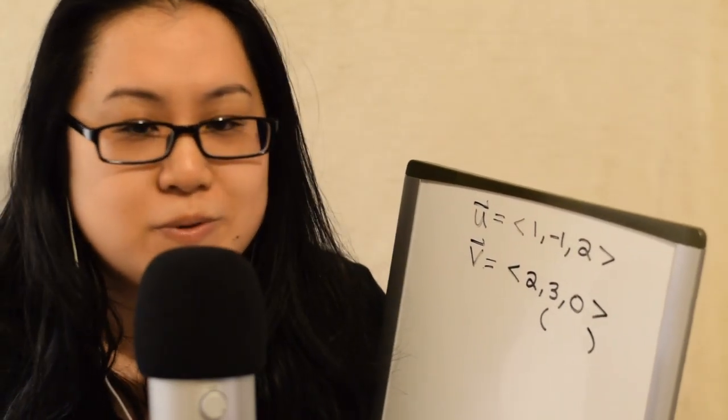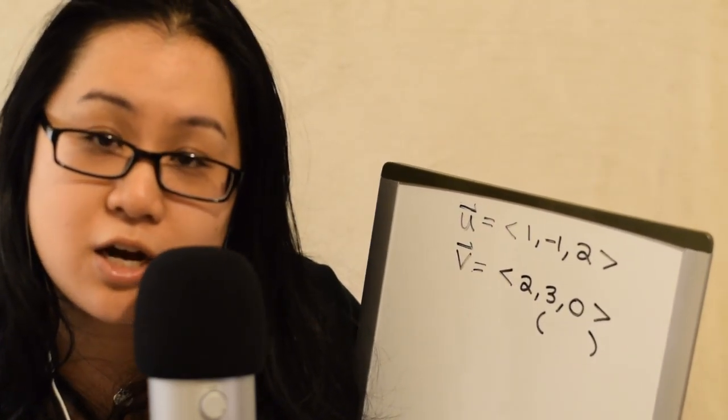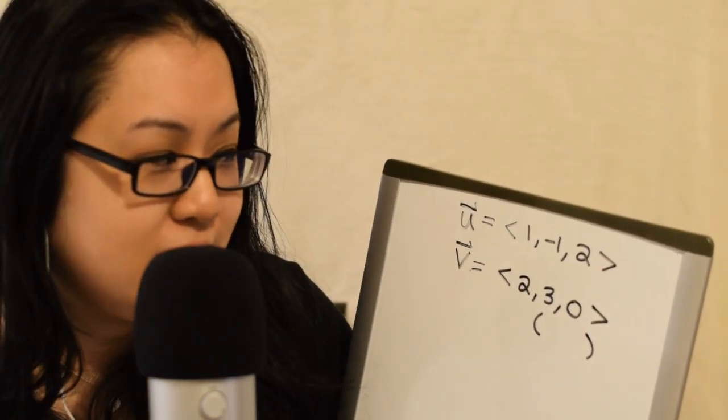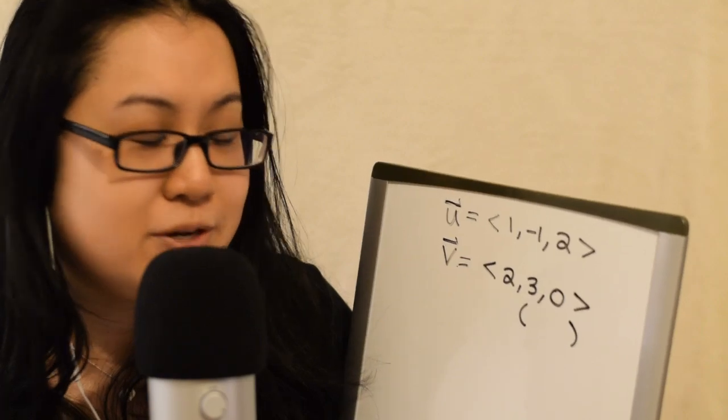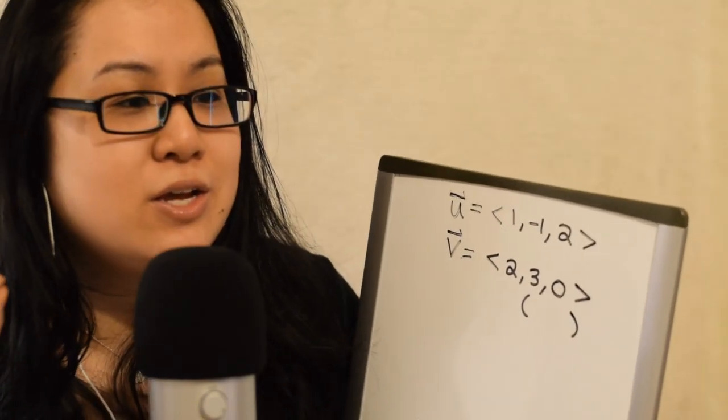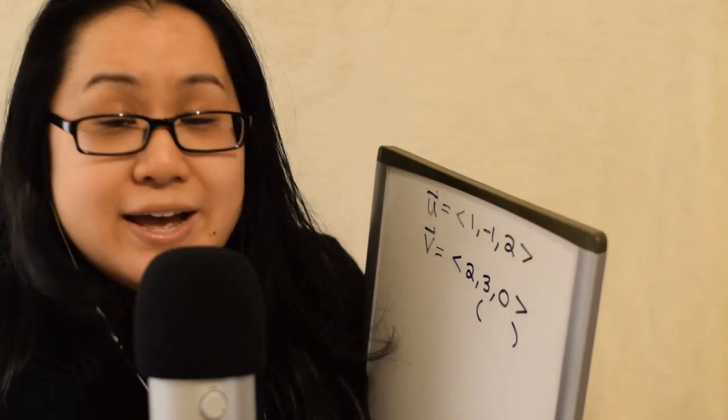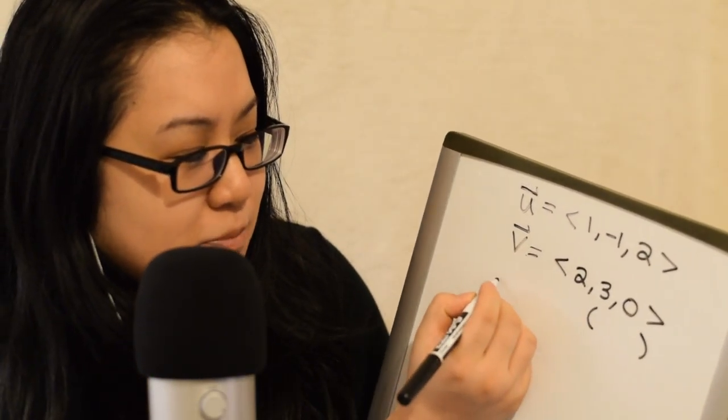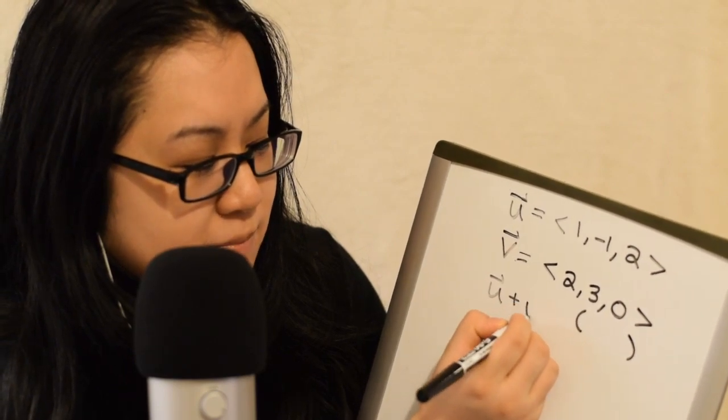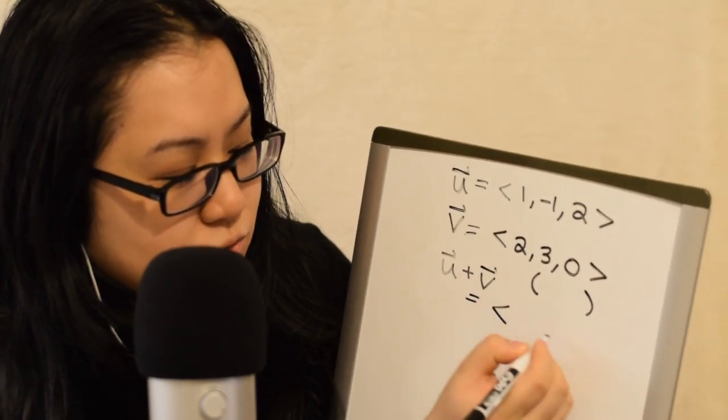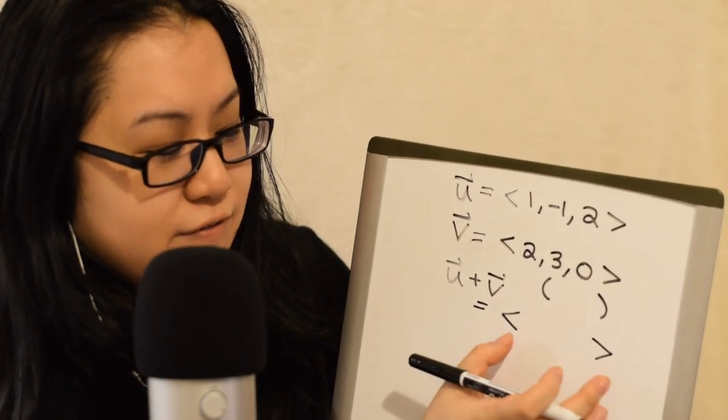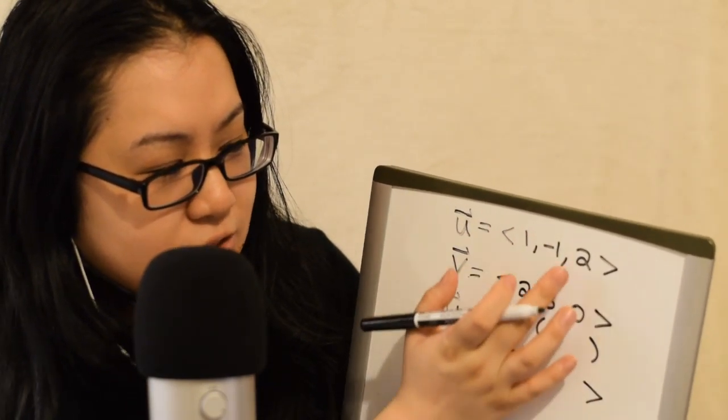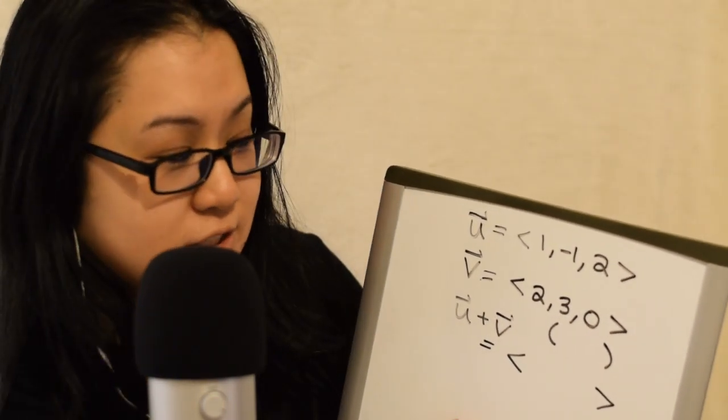So, the word product in dot product and cross product kind of imply that we will be multiplying these vectors, and that's what we are going to do, kind of. So, the thing is, when you add vectors, and we're going to come back to this at some point, but if you were to just do U plus V, you actually get another vector where you can just add the corresponding coordinates.